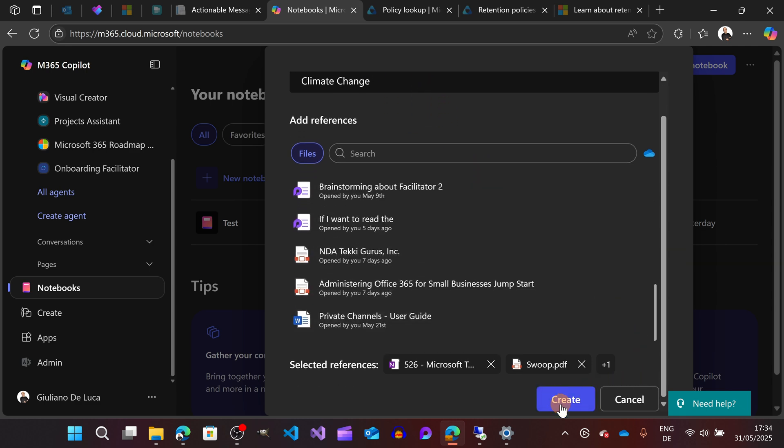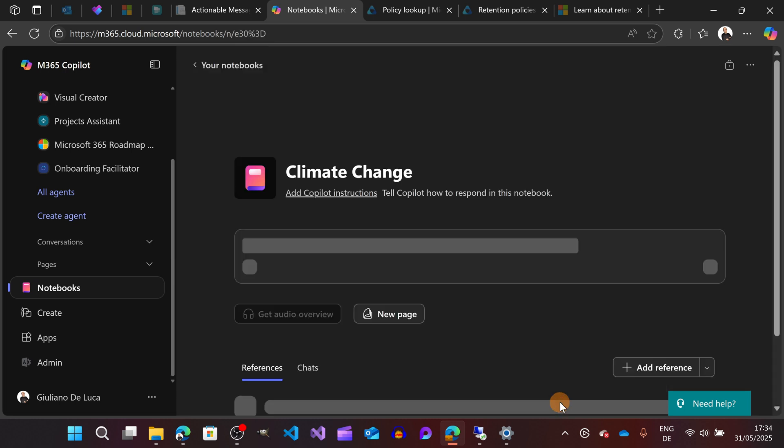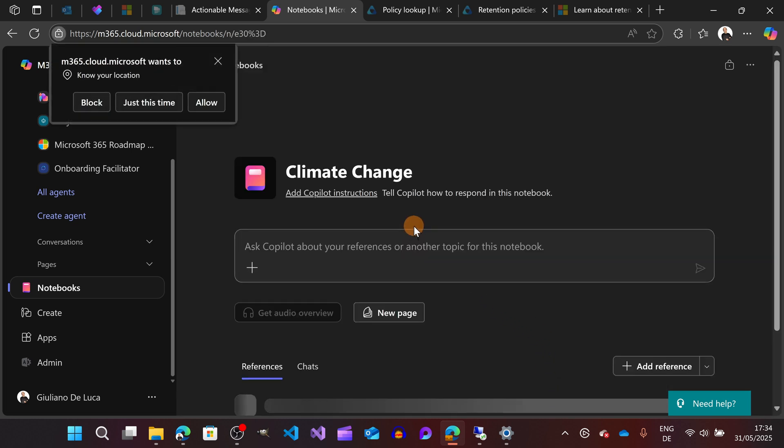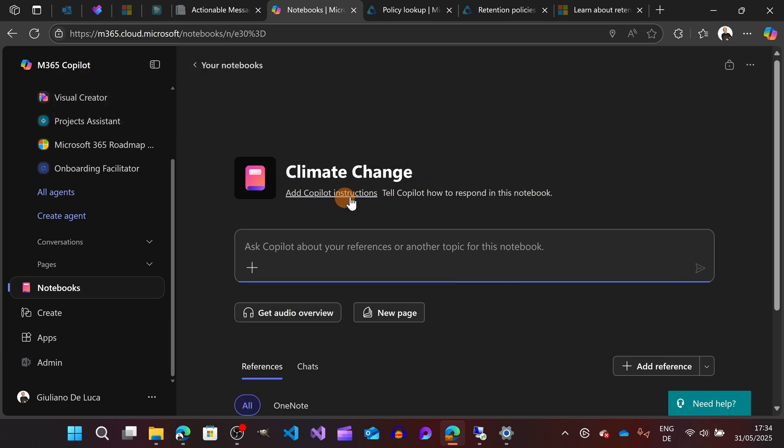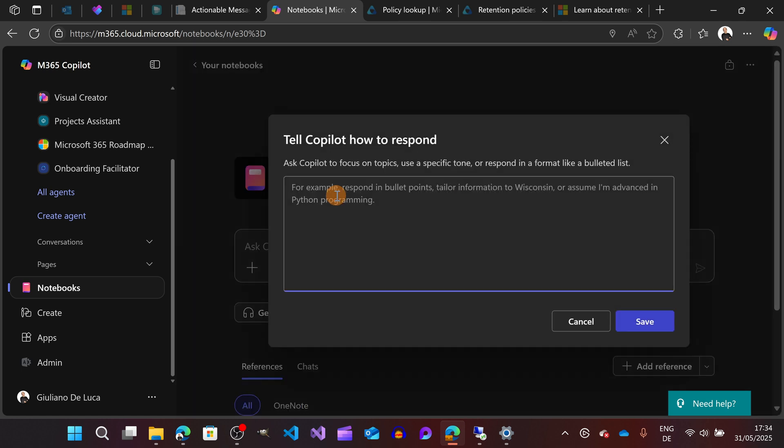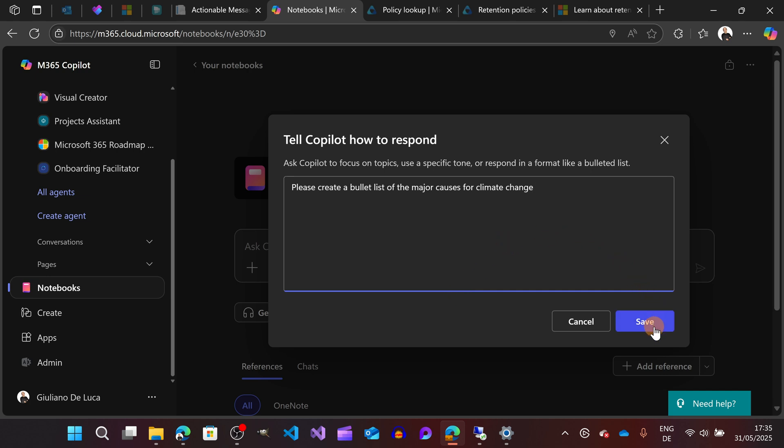Let's say that I'm good to go now, and all I need to do of course is to click on the button Create. Now I created this notebook and here I can add the Copilot instructions if I want. As an example, I'll type here: Please create a bullet list of the major causes for climate change.